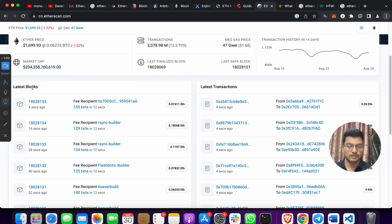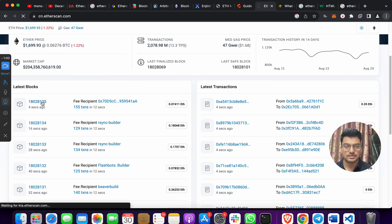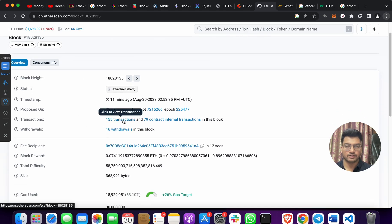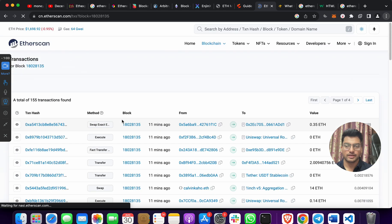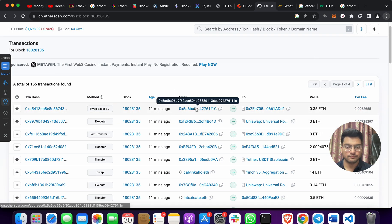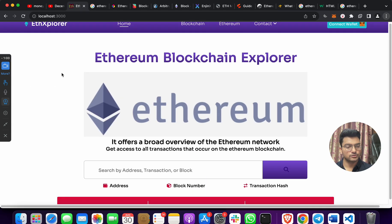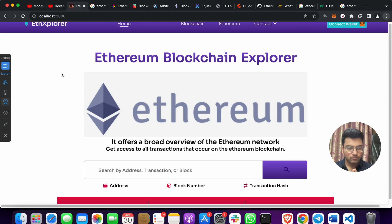If I click on a block on Etherscan, you can see that block had 155 transactions, and each transaction shows the from and to fields — exactly the same as our project. We have made a clone of Etherscan where you can submit an address, transaction hash, or block number to get the information.